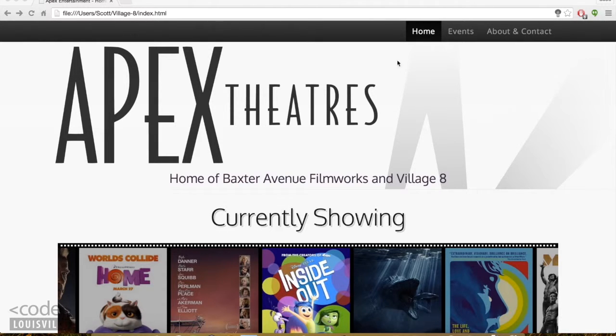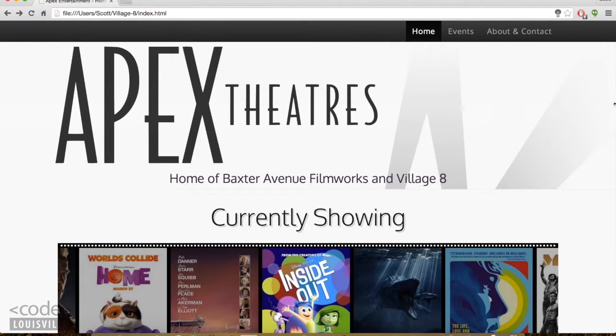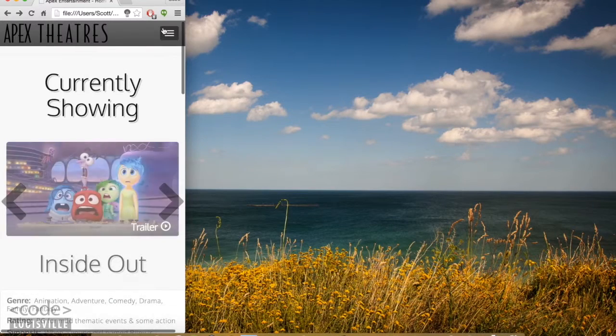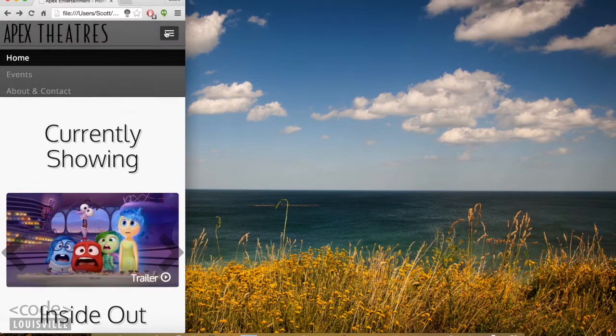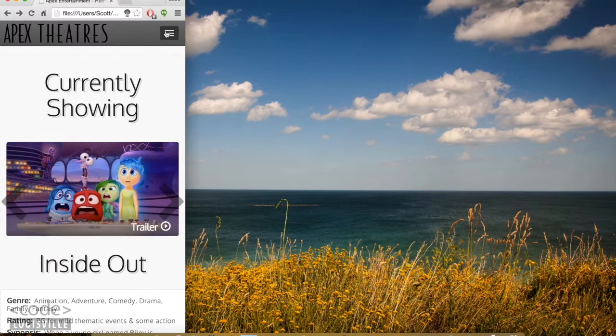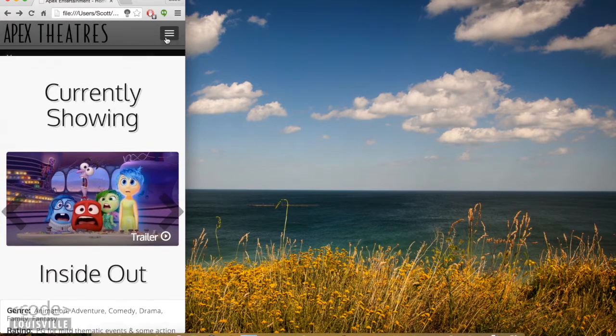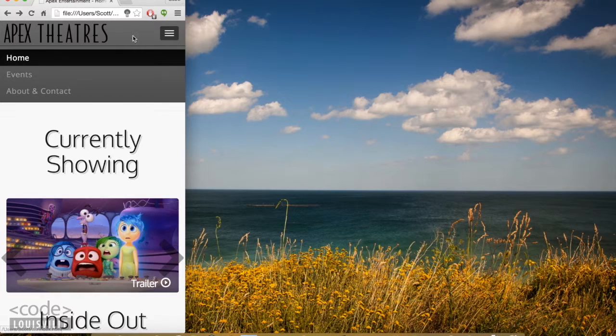Starting at the top, the navbar's functionality comes from Bootstrap. You can see that it's responsive.